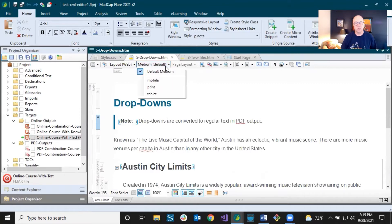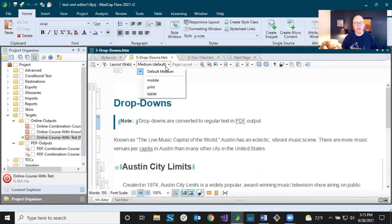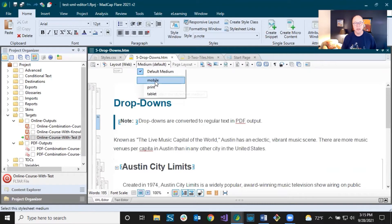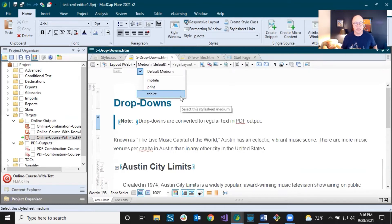There are mediums and media queries, and you should check those videos out in the style series. Mediums allow you to set different styles depending on the target. You might want a font to be a certain size in one output and a different size in another. You can control that nicely with stylesheet mediums. Then there are media queries, which are similar and related — those are for things like mobile and tablet, where different styles kick in based on the width of the screen or other factors like resolution.